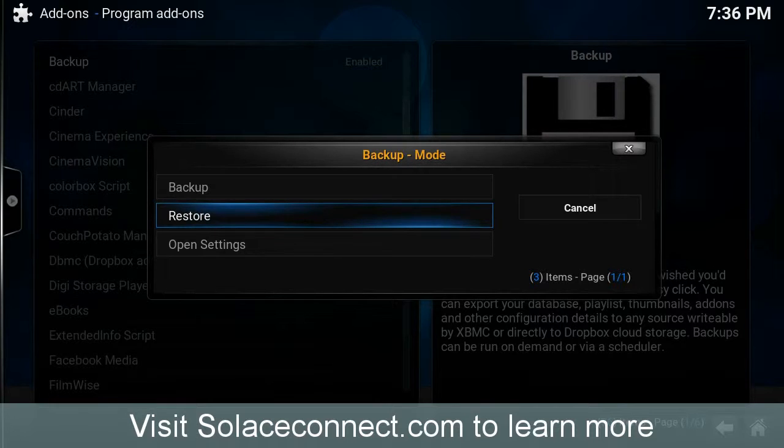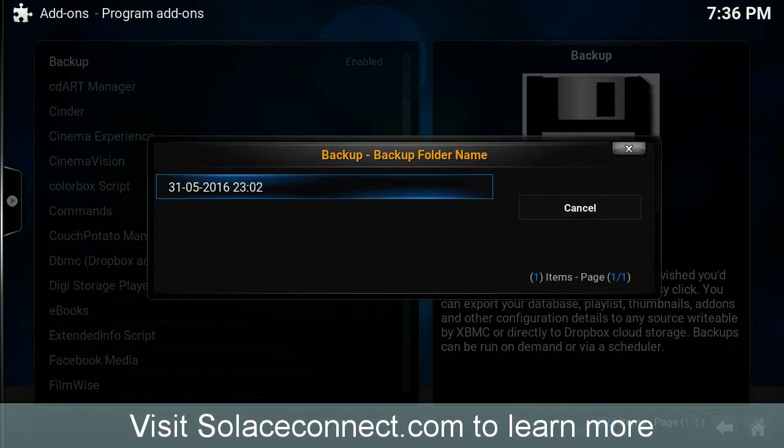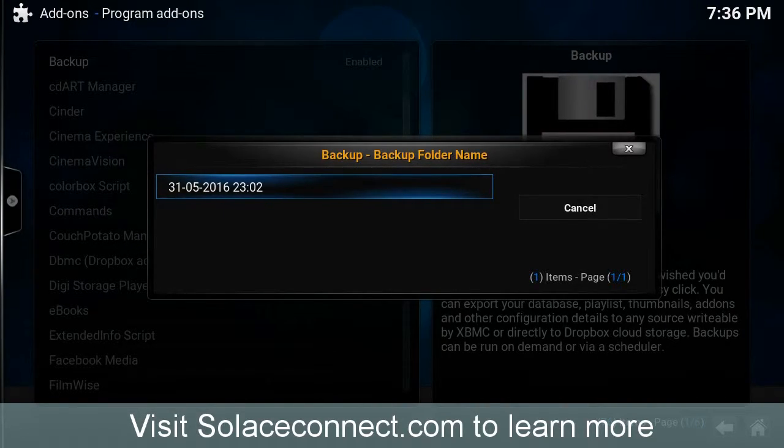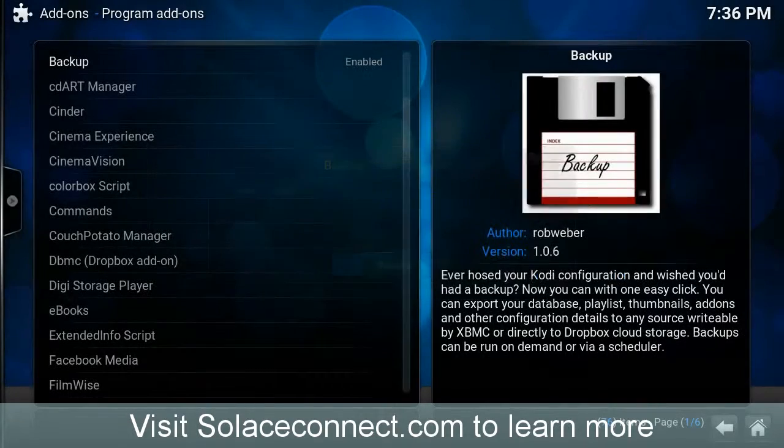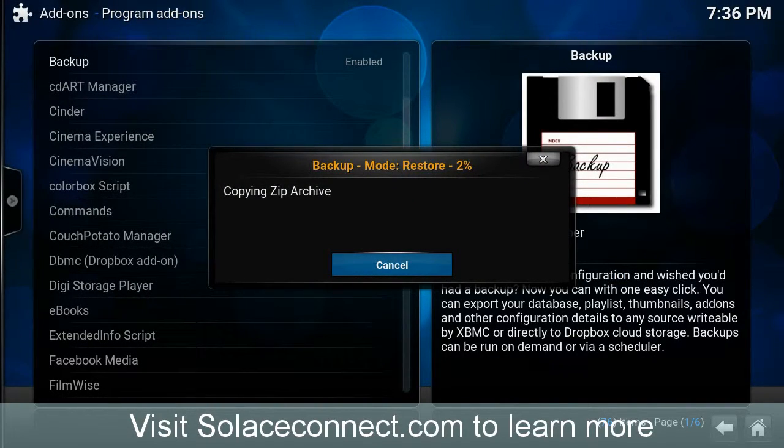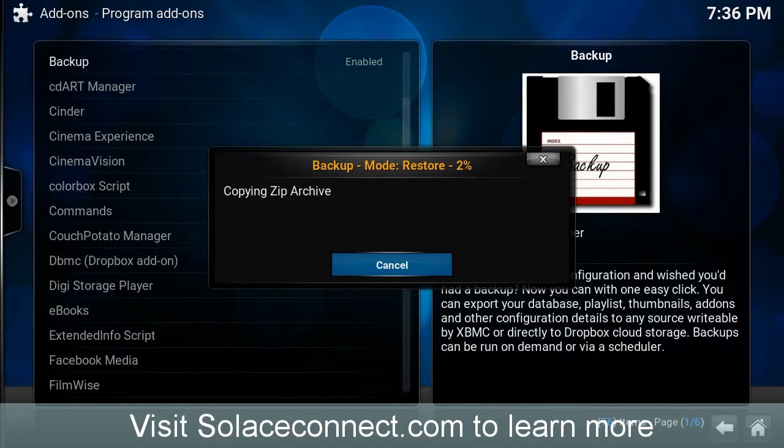We've already configured the settings, so we're clicking on Restore. I have one backup file loaded on this USB drive, so I'll choose that, and it'll start the process of expanding that zip archive and then performing the restore.